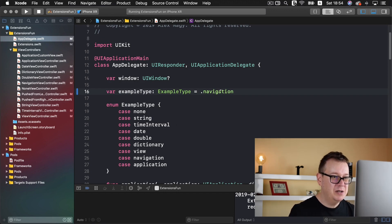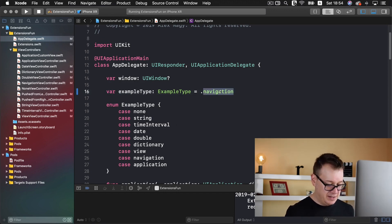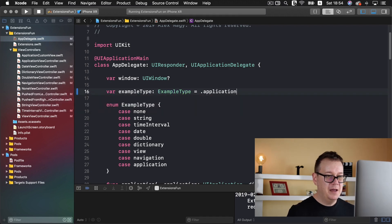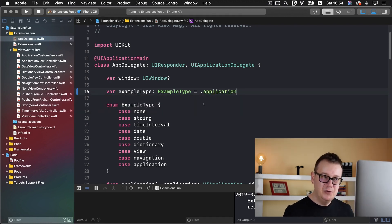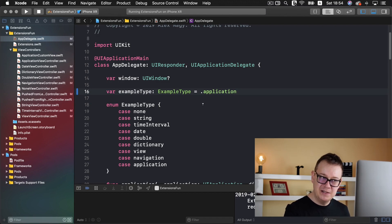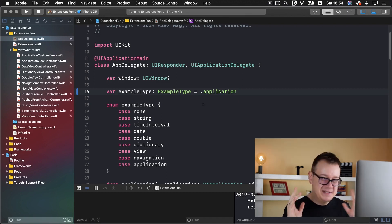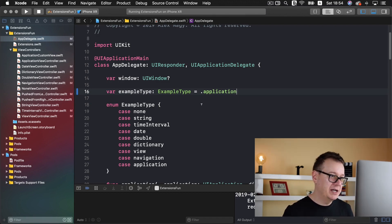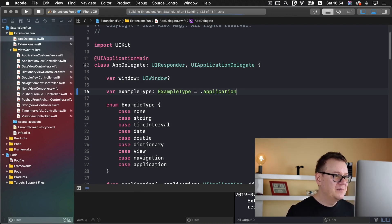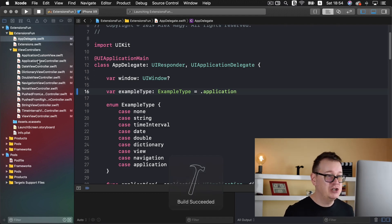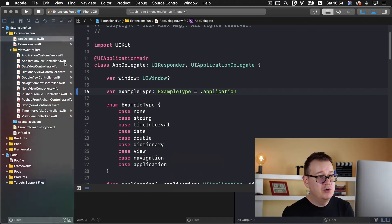So what we want to do here is type in application. If you are not familiar with what I'm doing here, go ahead and take a look at the first video in this series where I explain everything about this starter project. Now we are going to build this out and present the application view controller.